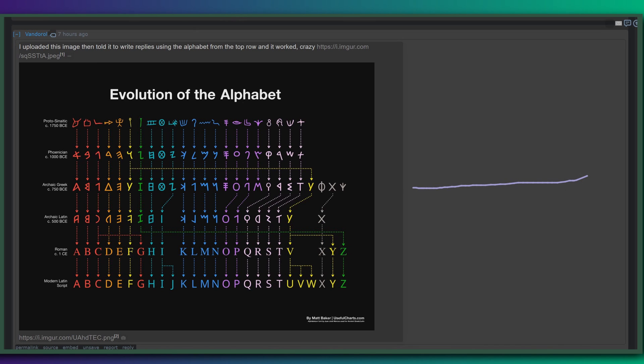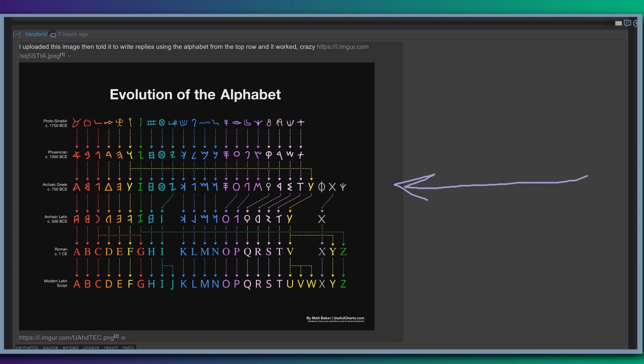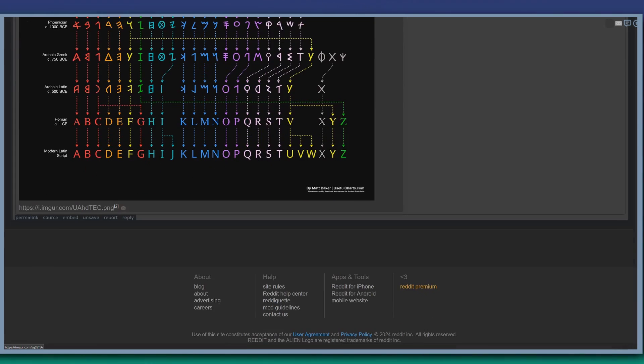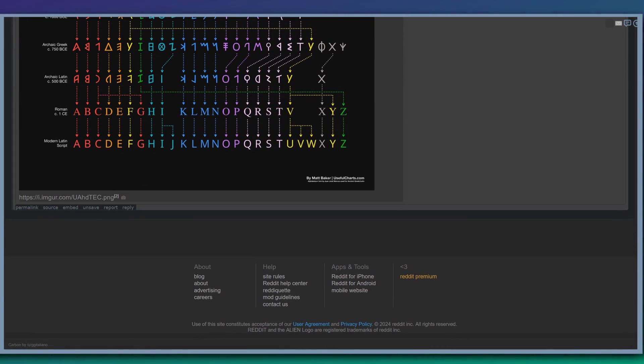Now, I've got another fun use case for you here. This evolution of the alphabet, this was uploaded by Vanderil on Reddit today, and it's a neat use case. Now, I did try this myself on the desktop version of ChatGPT and did not get quite the same results they did, but I want to show you it anyway, just to show you what is possible. The user said, I uploaded this image and then told it to write replies using the alphabet from the top row, and it worked.